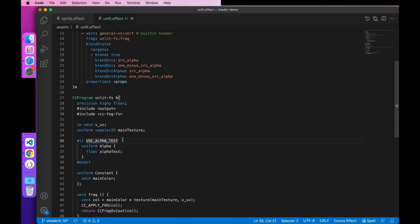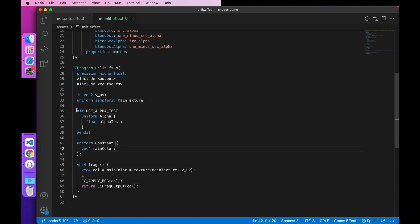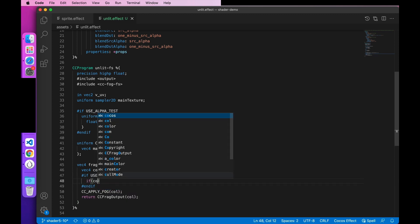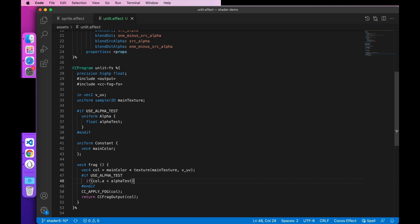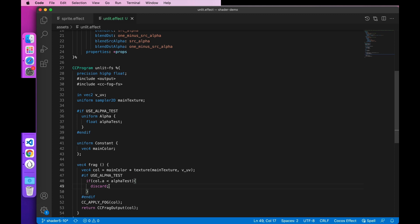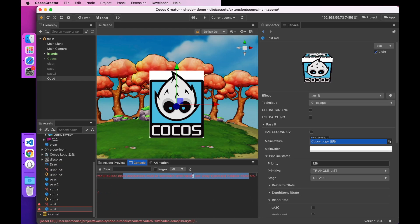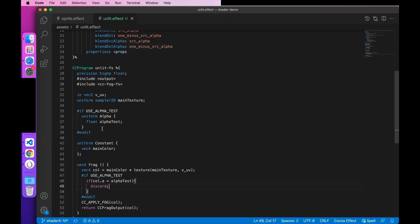First, we declare an alpha test macro. In the alpha test macro, we define the alpha test parameter, which is the threshold value of alpha test. Then we handle when the alpha of the texture is less than the alpha test value, then we discard the fragment, or otherwise we keep it. Then we look at the results of the run. Here, we've got an error, and then we look at the reason for the error. It's that the block doesn't have a semicolon. I'm missing it here.